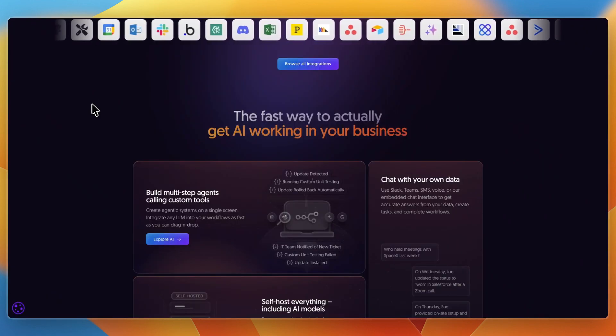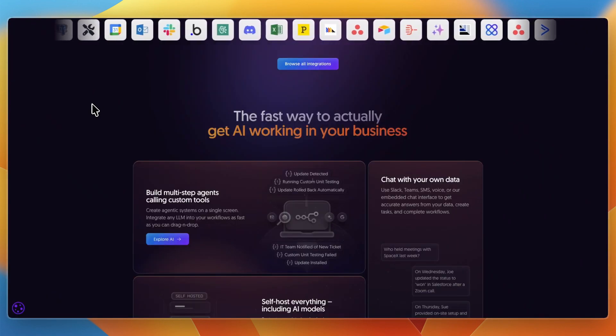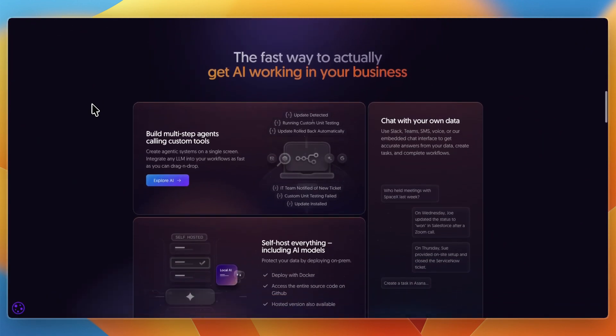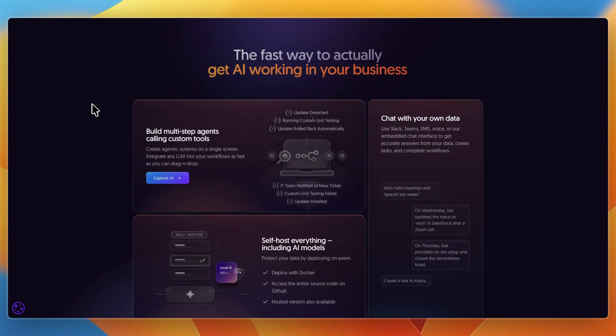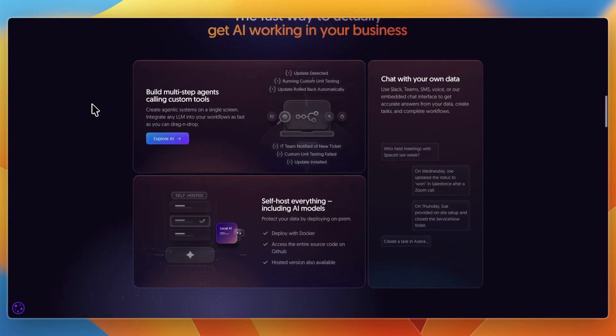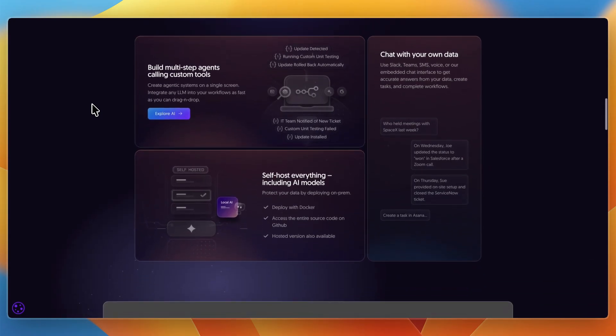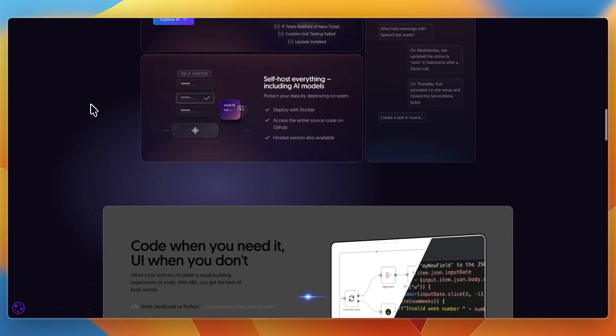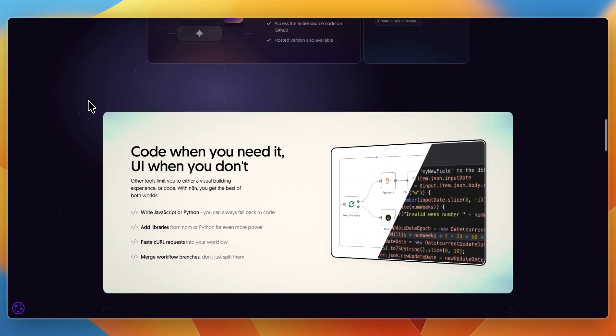N8N takes a very different approach. It's an open-source automation platform where you can connect hundreds of apps and APIs, design branching logic, and even host it yourself for full control. It's built for developers, technical teams, and power users who want serious, customizable workflows, not just quick prototypes.